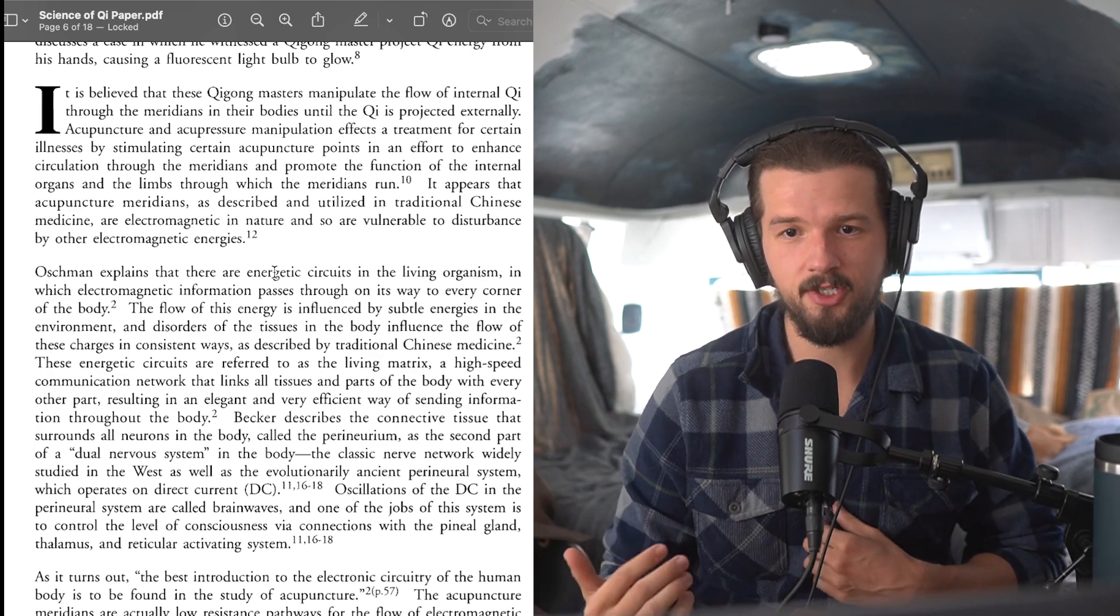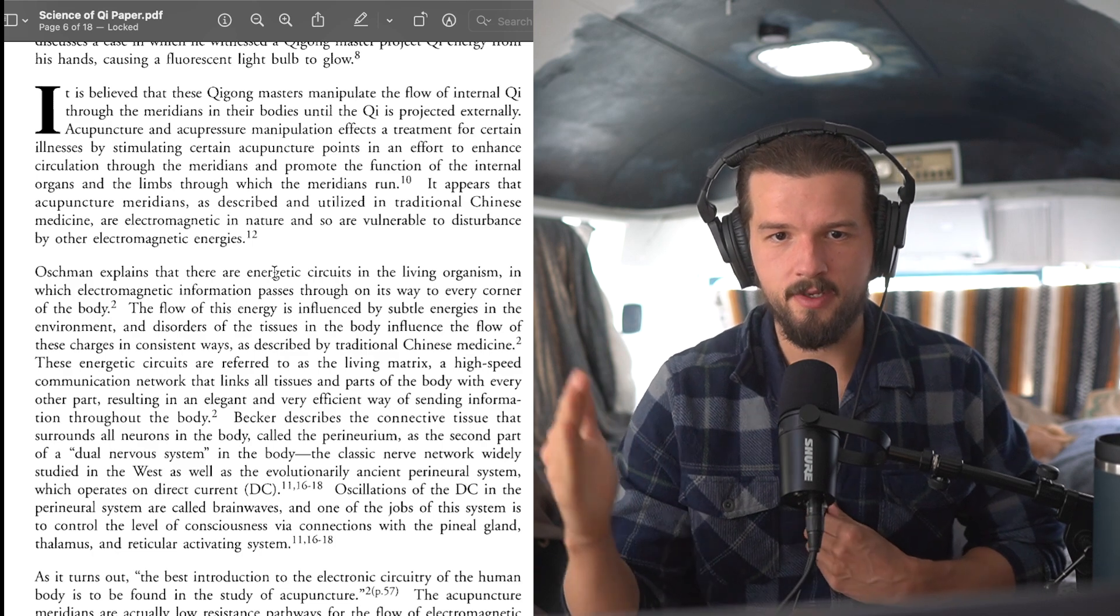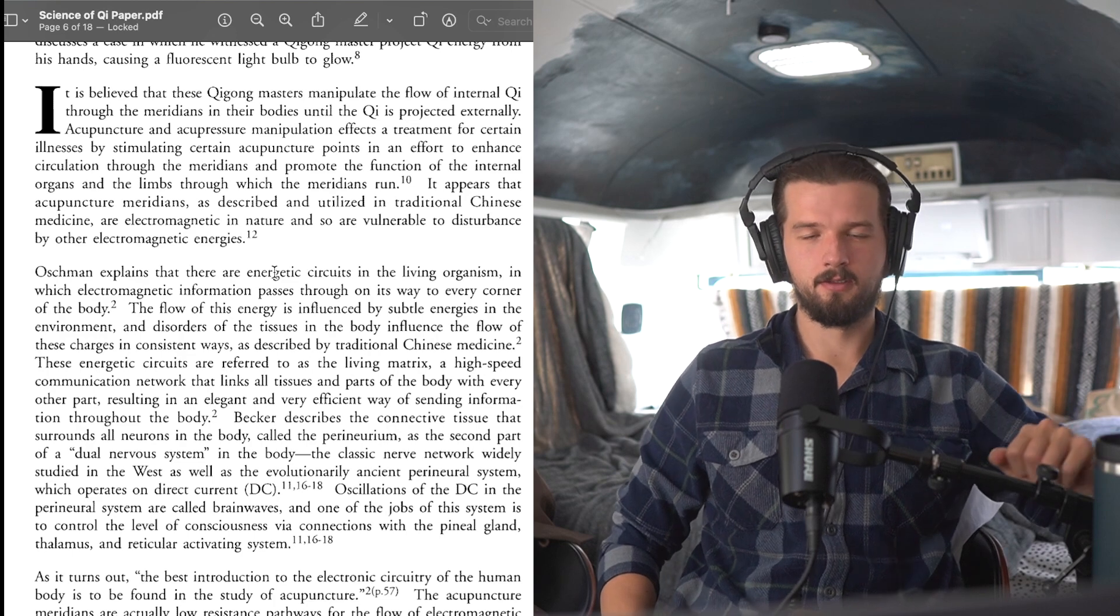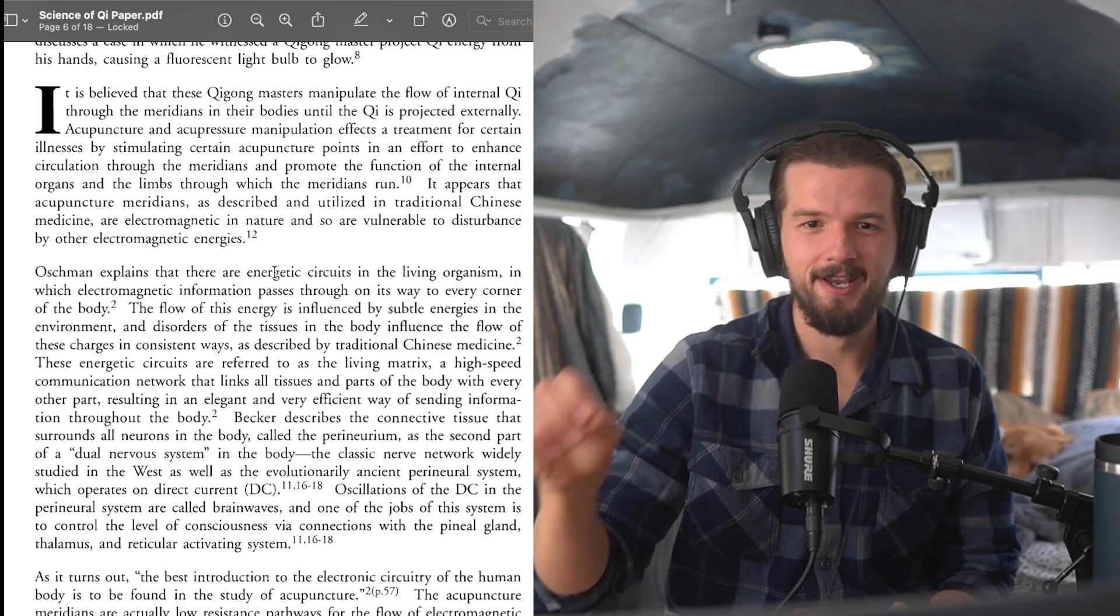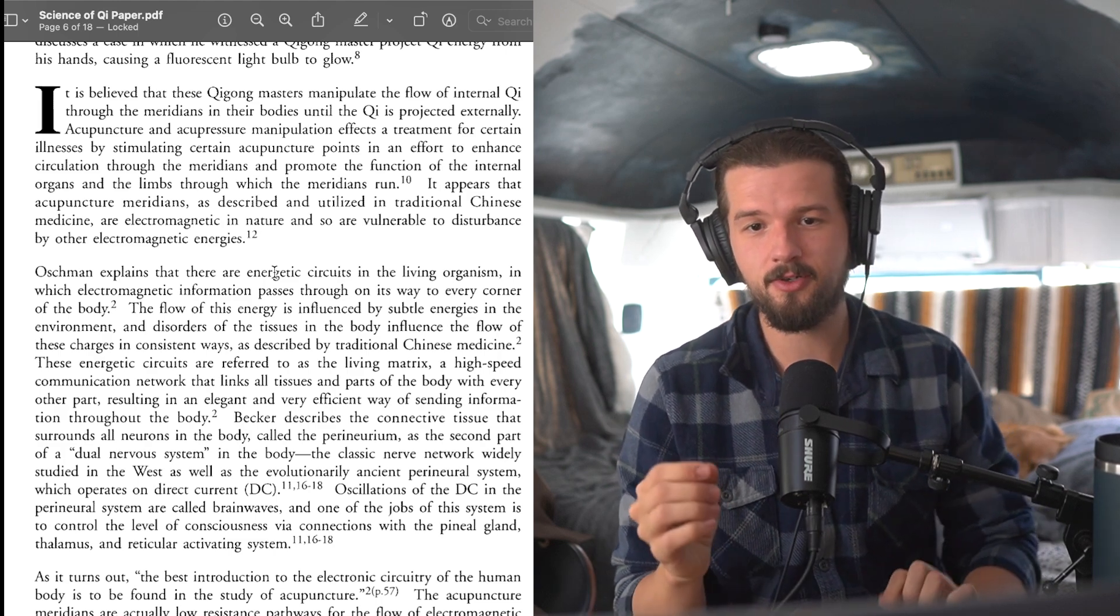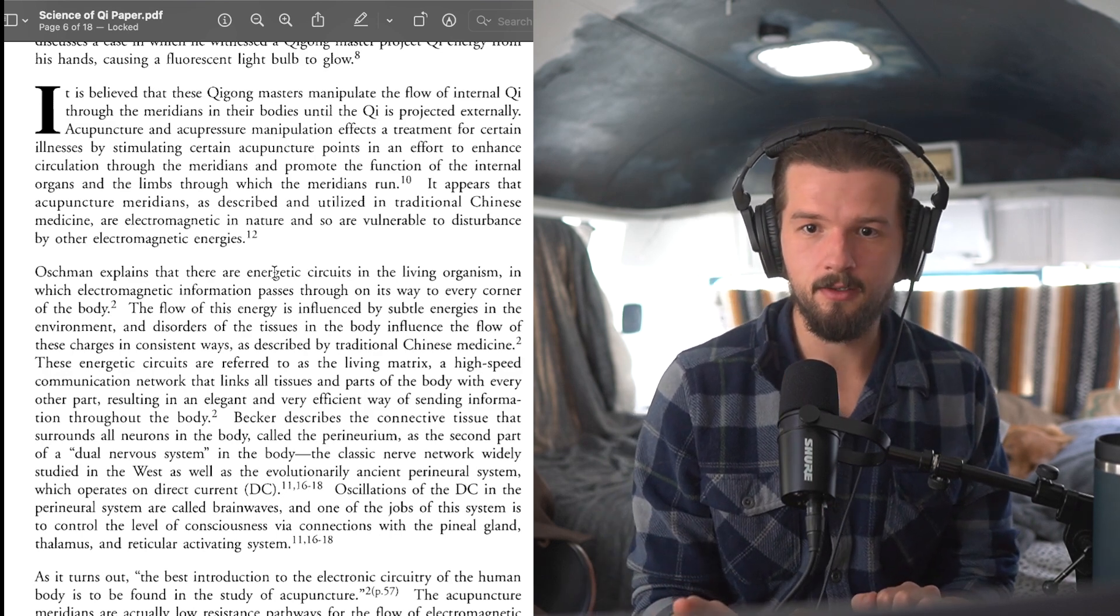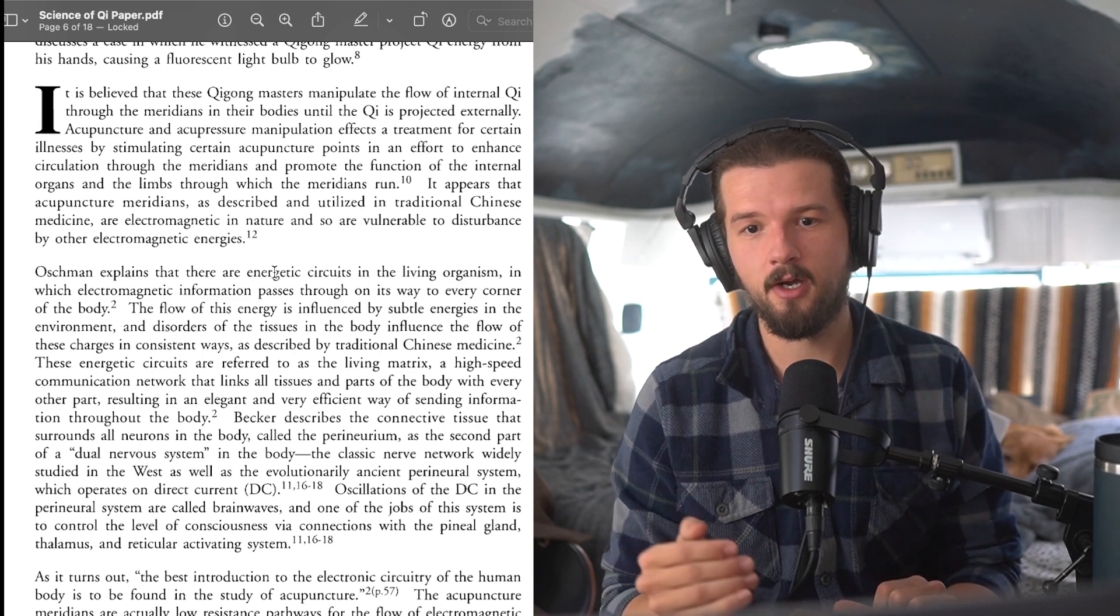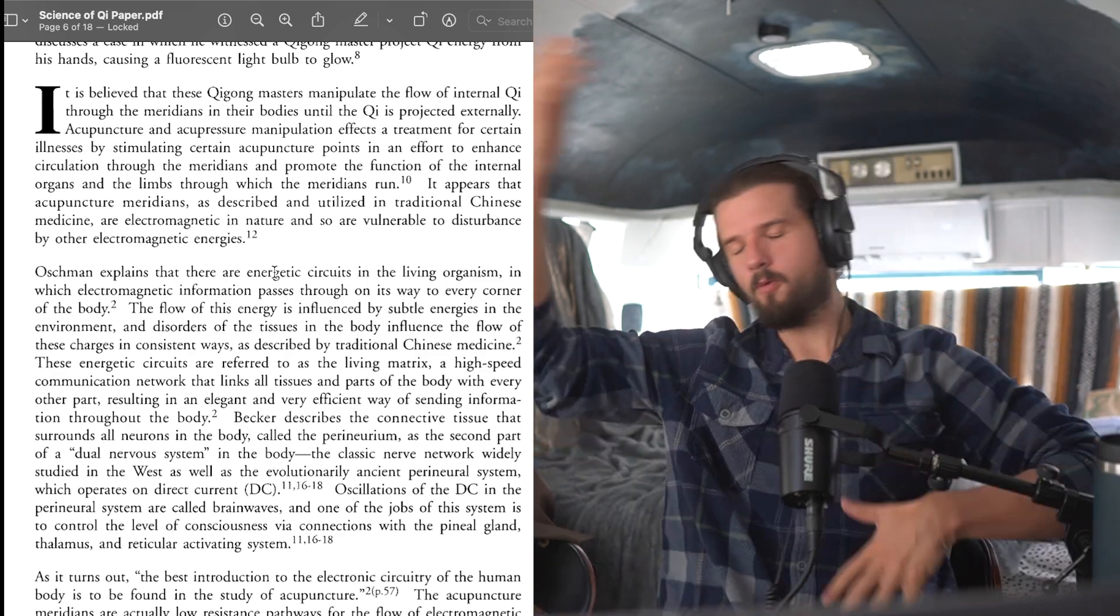It is believed that these qigong masters manipulate the flow of internal qi through the meridians in their bodies until the qi is projected externally. Acupuncture and acupressure manipulation affects a treatment for certain illnesses by stimulating certain acupuncture points in an effort to enhance circulation through the meridians and promote the function of internal organs and the limbs through which the meridians run.